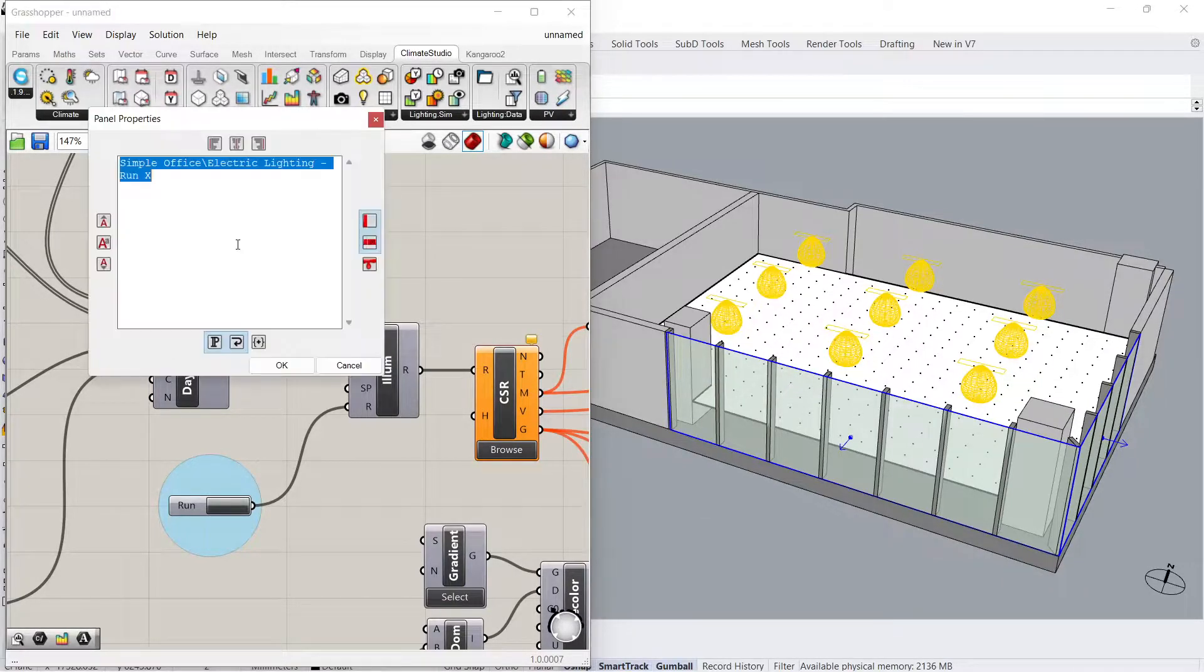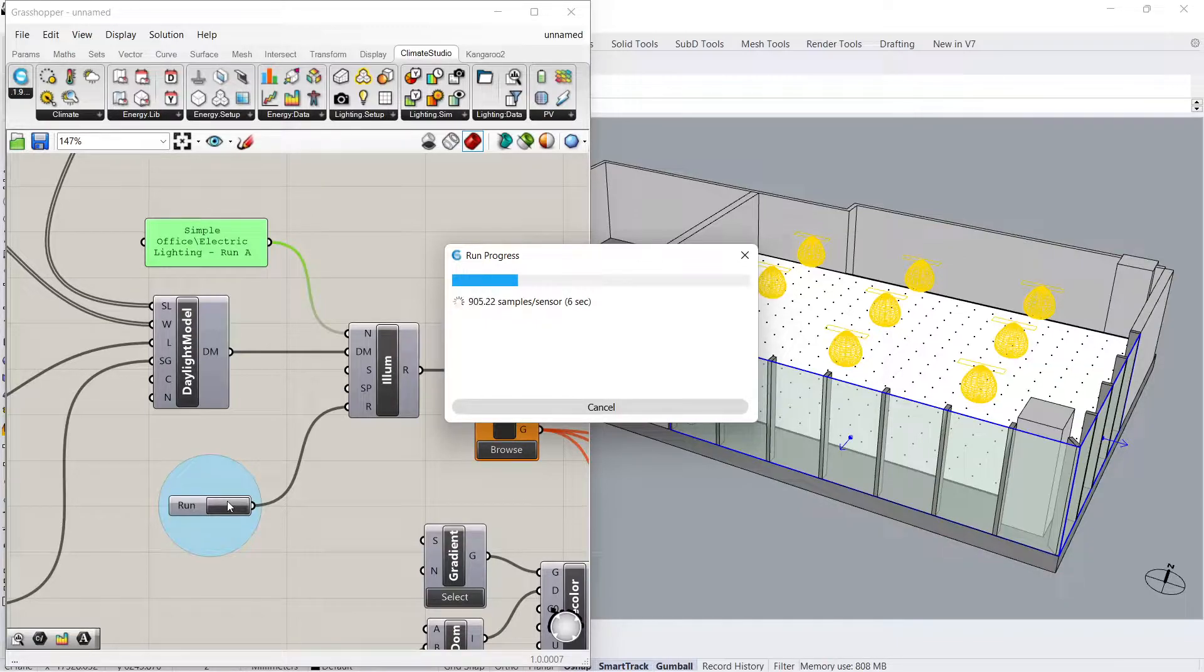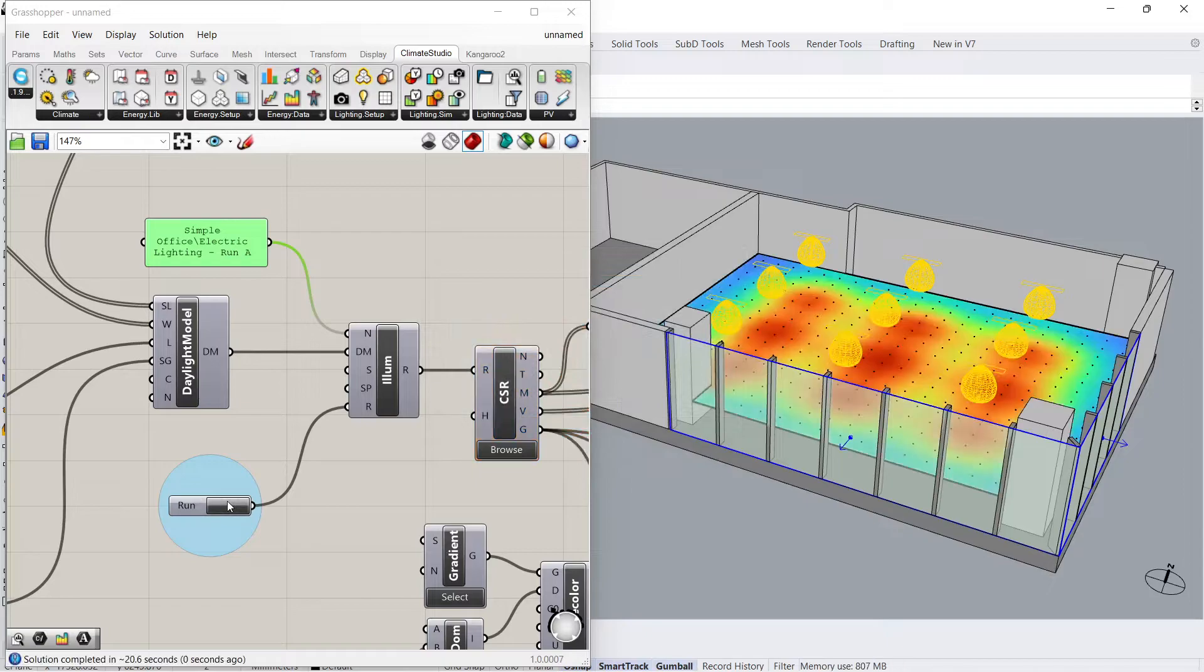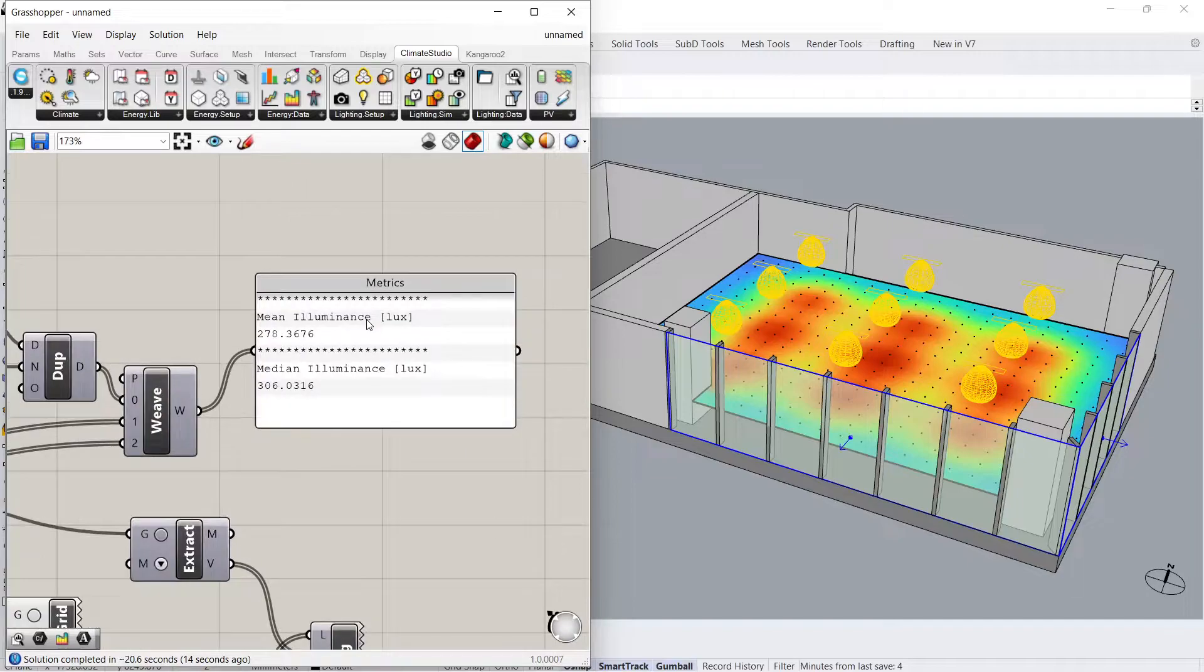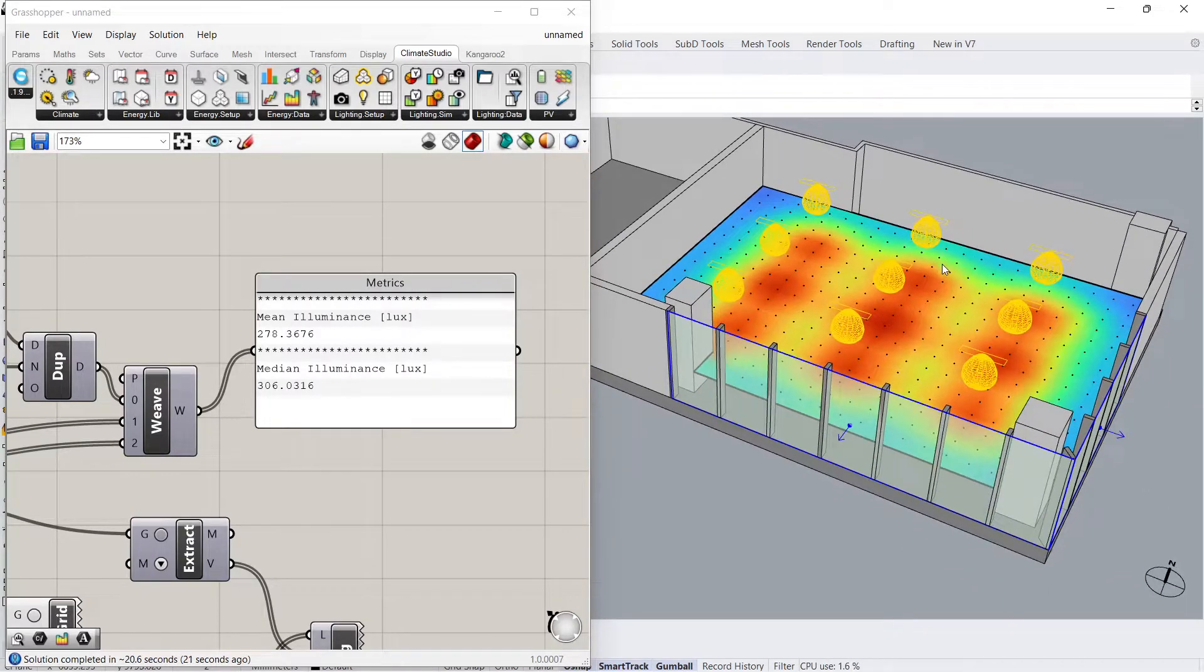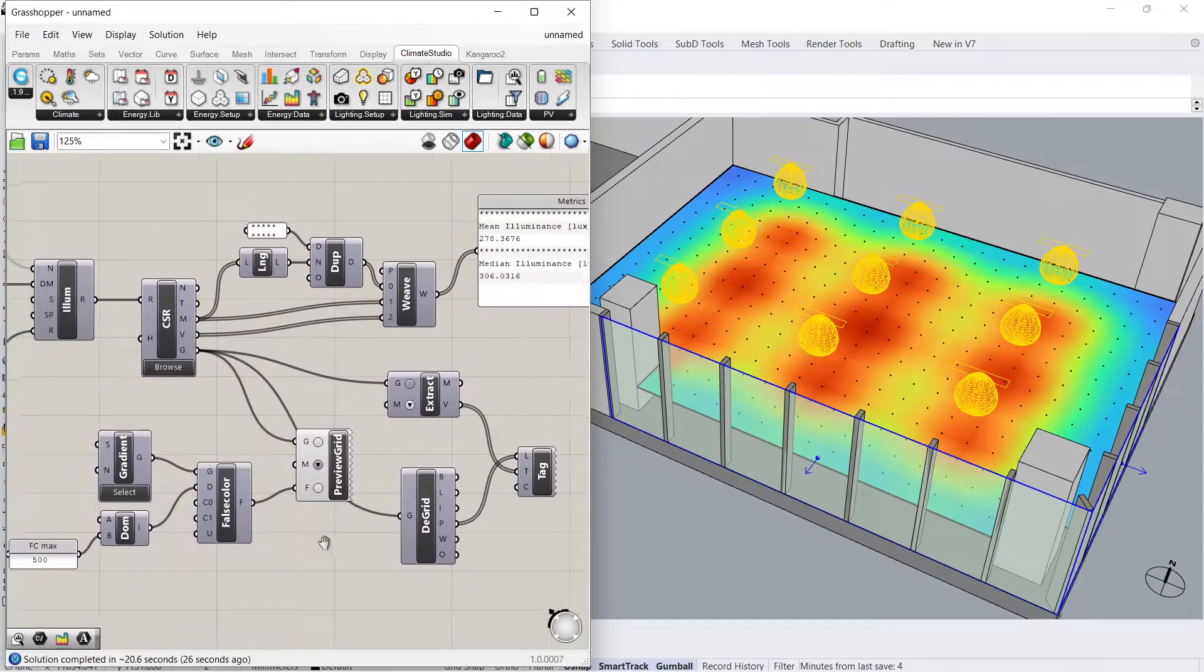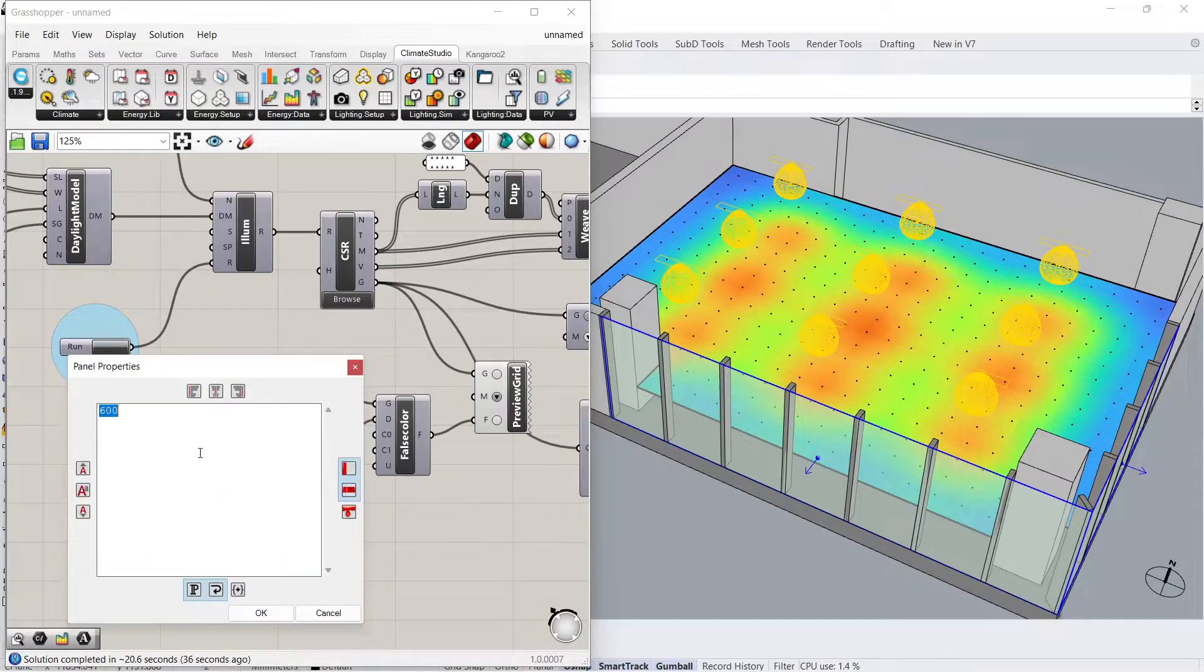I'll change the name of the simulation result to Electric Lighting, Run A, and then press the Run button. Once the simulation has completed, a metric table will populate with Mean Illuminance and Median Illuminance in lux. The Rhino simulation grids will also visualize the illuminance results. Use the text box here to update the false color maximum scale value, or select the gradient component to change the false color palette altogether.